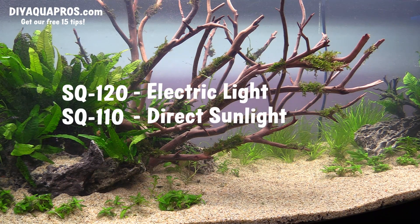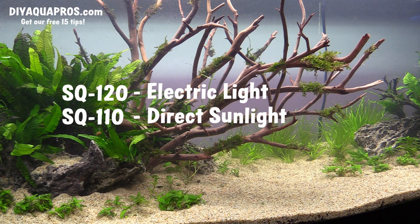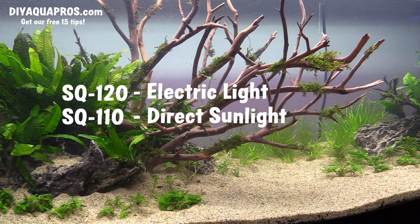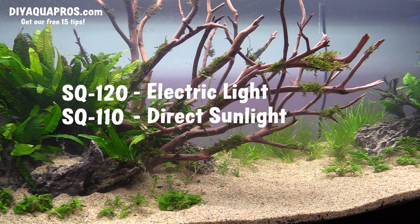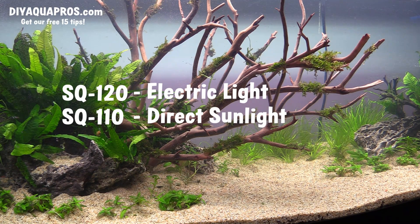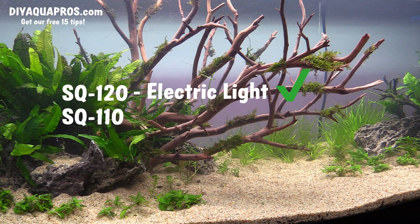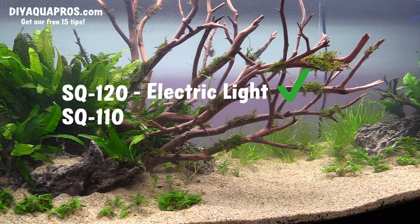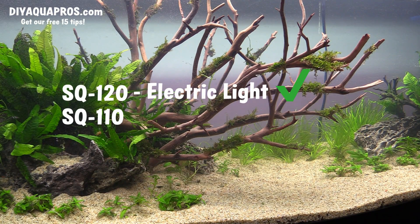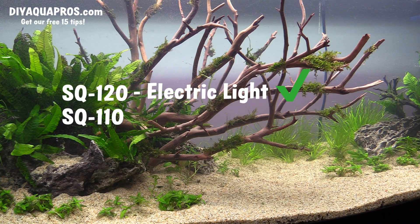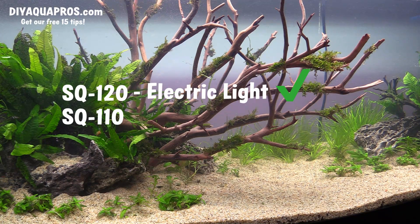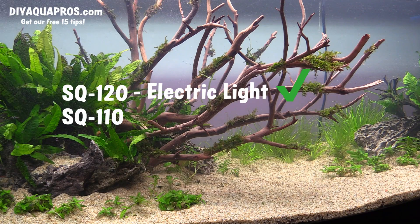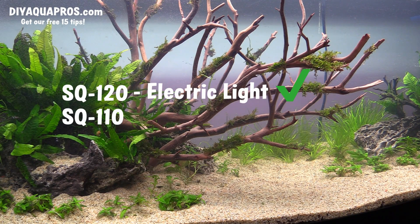Now there's a lot of different chatter out there on reef forums and planted aquarium forums as far as what sensor will work best, but after a few emails with tech support over at Apogee, I decided to go with the SQ120 because it's meant to measure electric lighting and all the percent error calculations for LEDs, which I'll talk about in a later video, are made based off the 120 model. So you're still able to use the model that was calibrated with direct sunlight under your aquarium lights, but additional corrections will be required to get the most accurate PAR reading.